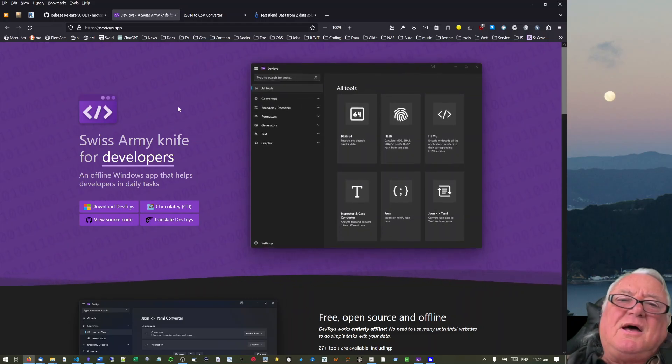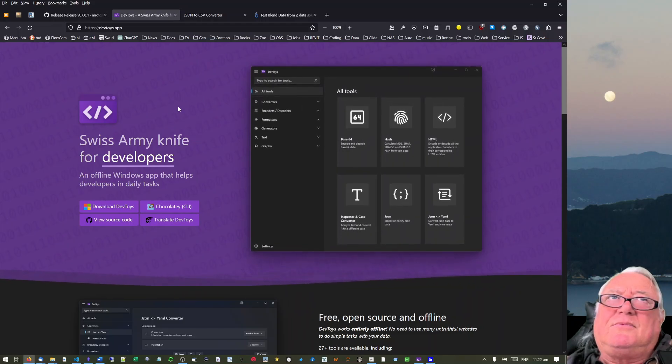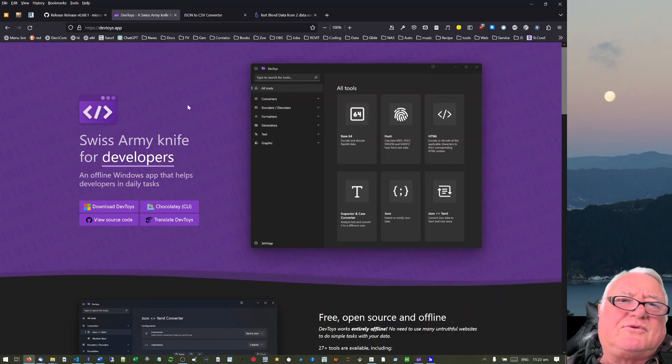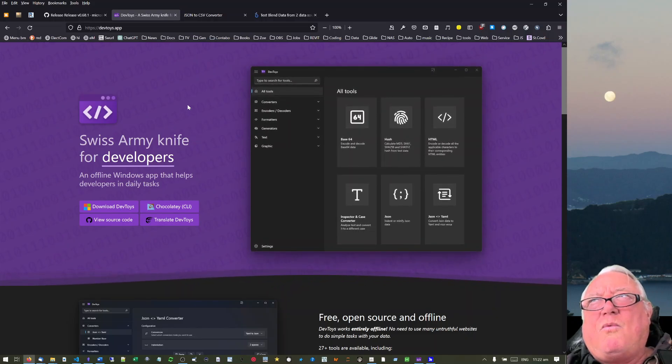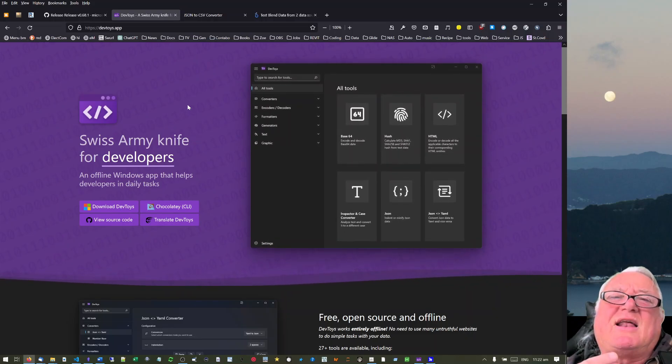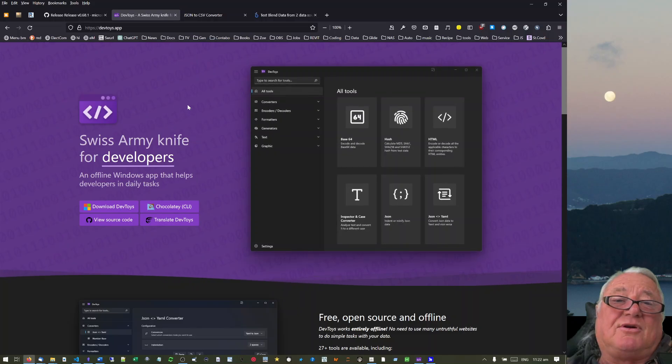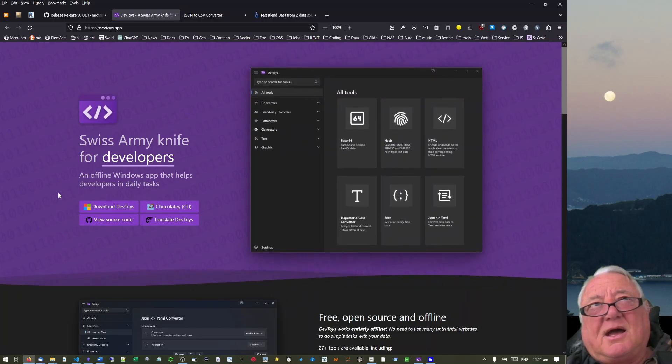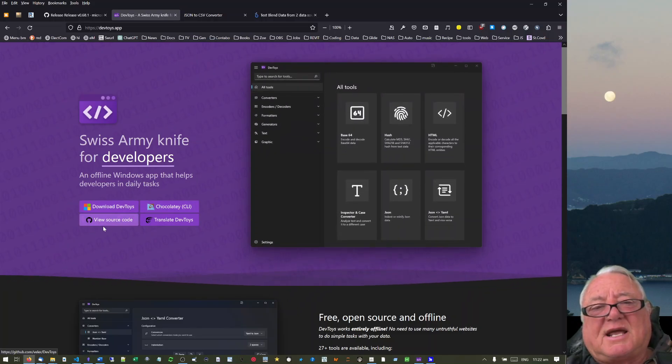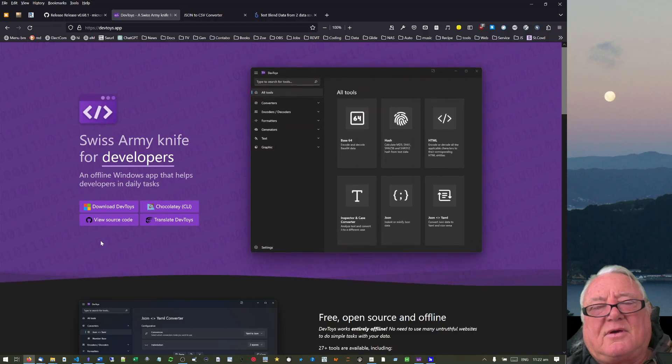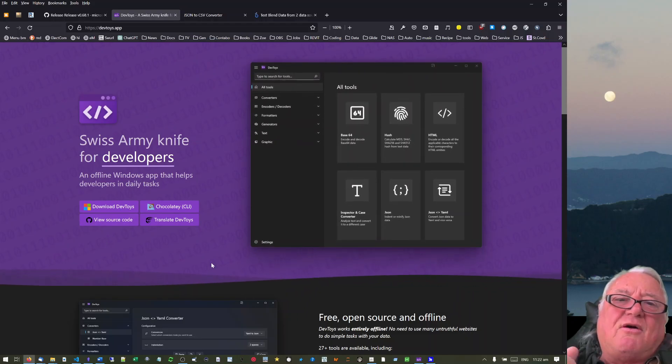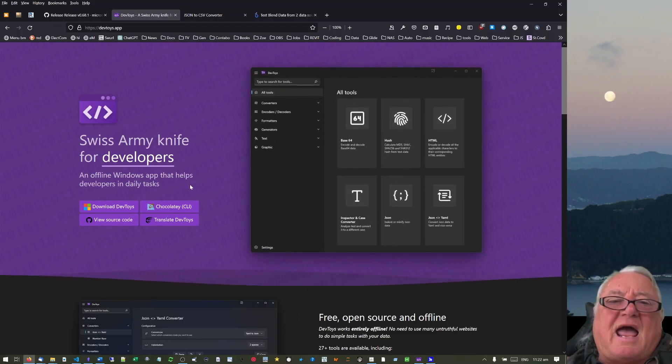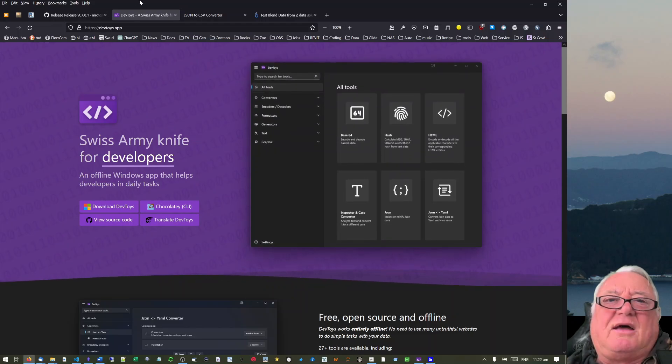Hello this is Max Drake. I'd like to talk about this free tool called Dev Toys. I was thinking what productivity tools do developers have to use and I came across this one. You can download it from the Microsoft Store or get it from GitHub. It's an offline Windows app that helps developers with a lot of tasks.